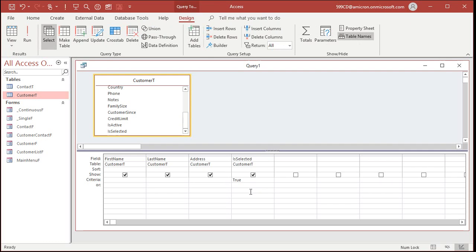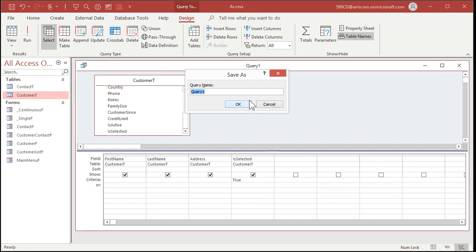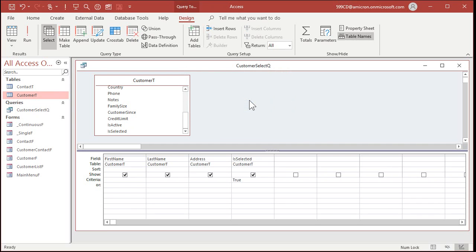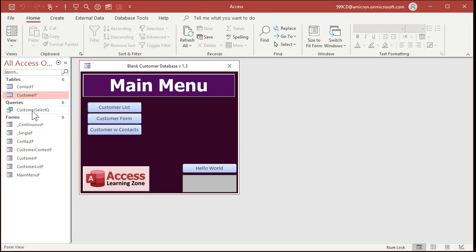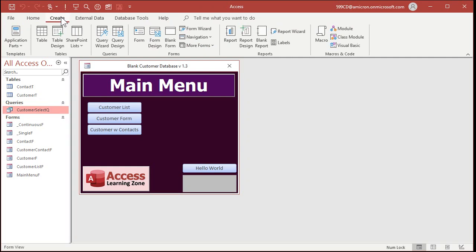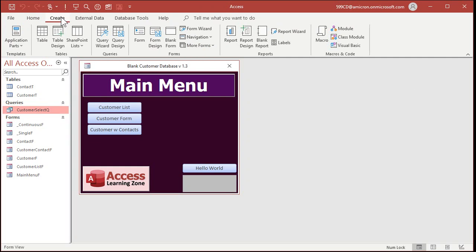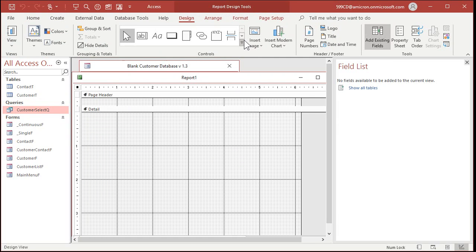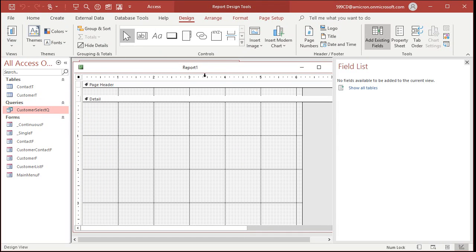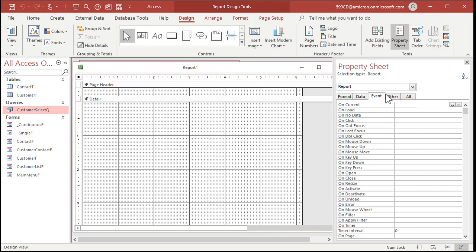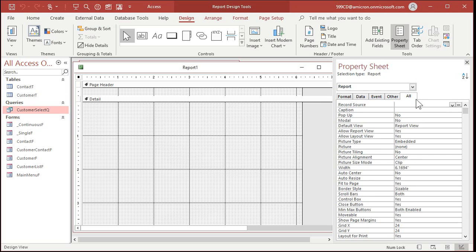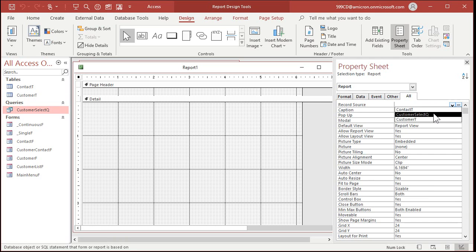If you don't know how to use query criteria, I've got another video on that too. Go watch that now. I'll save this as my customer select queue. That's my customer selected queue. So now I can use this to build a report, so create, report design. We're going to base our report on that query now. So go to the all tab over here, and the record source is now customer select queue.